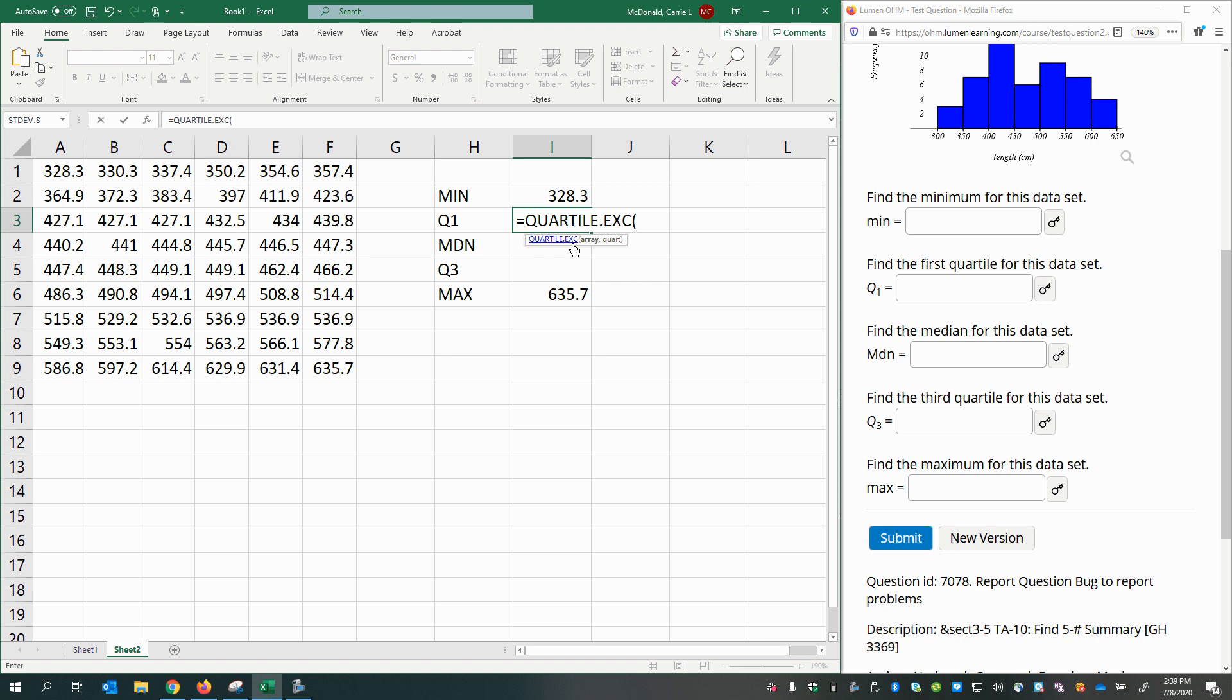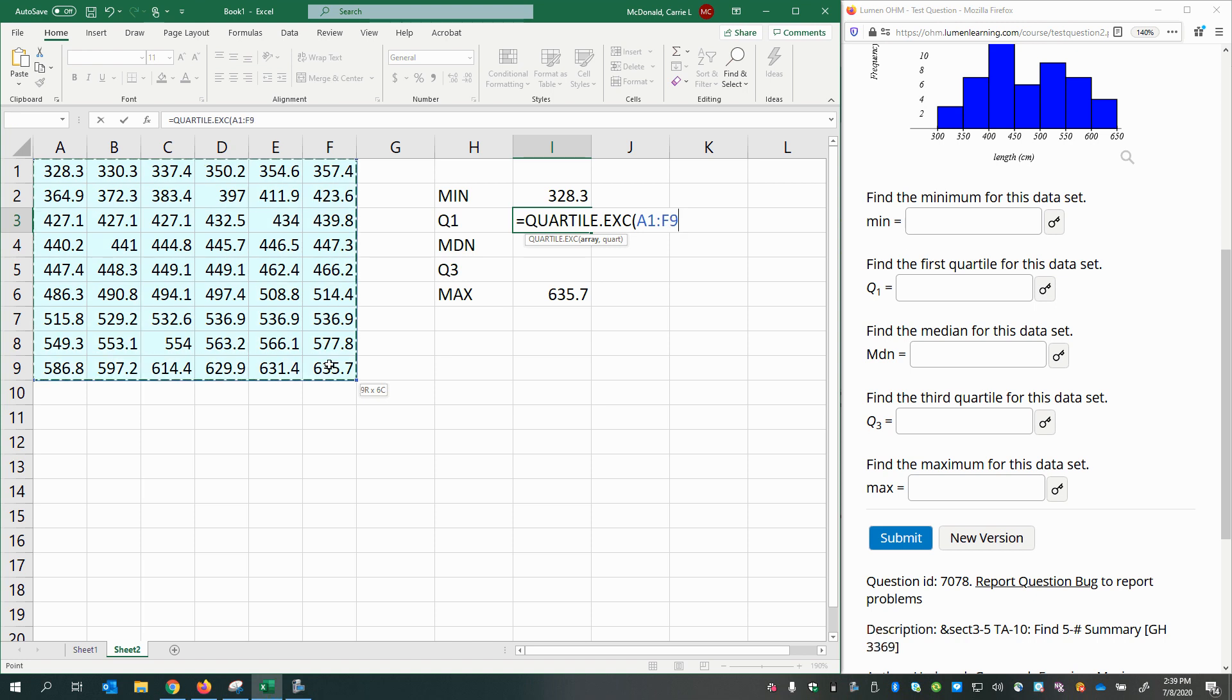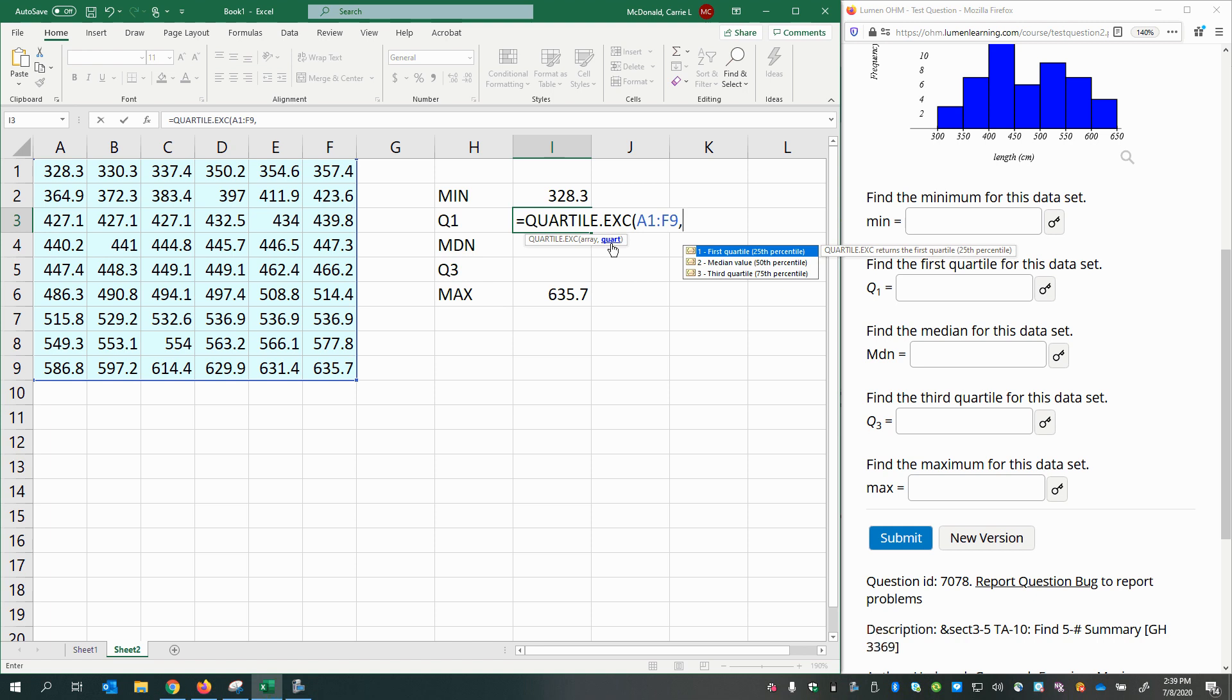Now, notice that it wants an array first, comma, then the quartile. So I'll select the array of data, comma, and then I'm going to specify which quartile I want. One for first quartile, two for the median or the 50th percentile, and three for the third quartile, also known as the 75th percentile. So now I'm doing the first quartile. I'll just type in the number one.